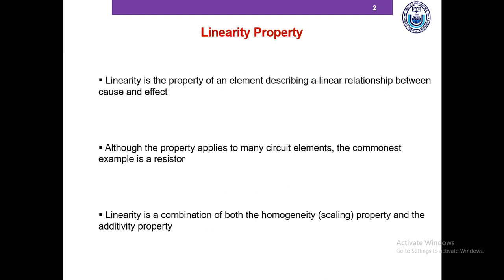Linearity is the property of an element describing a linear relationship between a cause and its effect. Although the property applies to many circuit elements, the commonest example is a resistor. The voltage and current relationship of a resistor is linear as we know from Ohm's law: V equals IR, where V and I are the voltage and current of a resistor and R is the resistance.